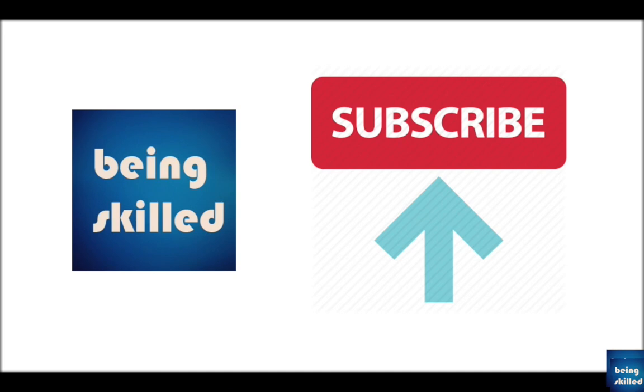Thanks a lot for watching our tutorial. If you liked it, please leave a comment and don't forget to subscribe to our channel.